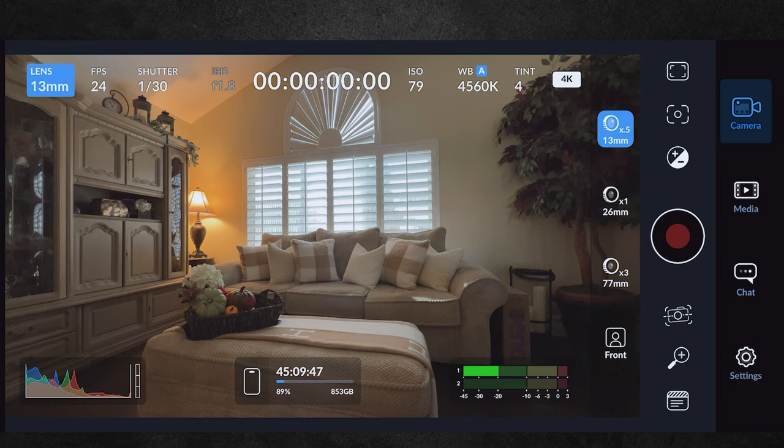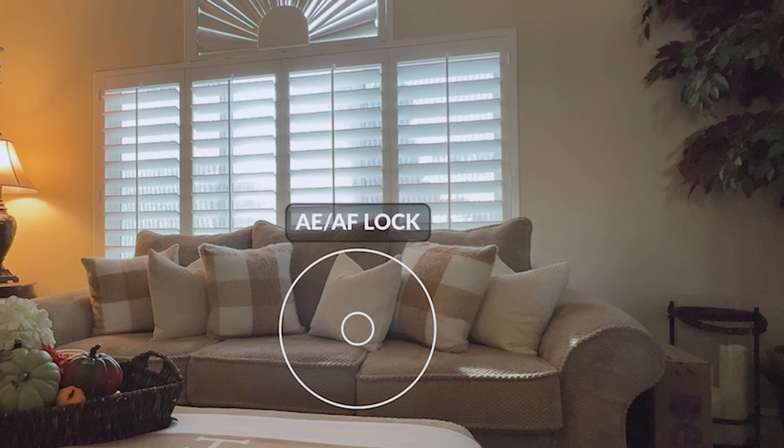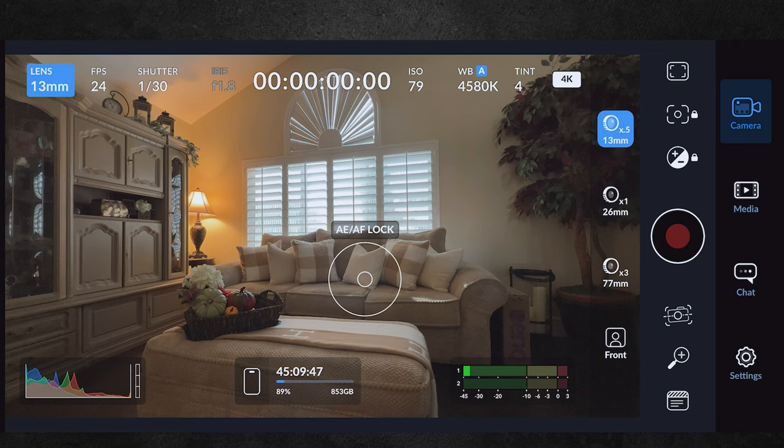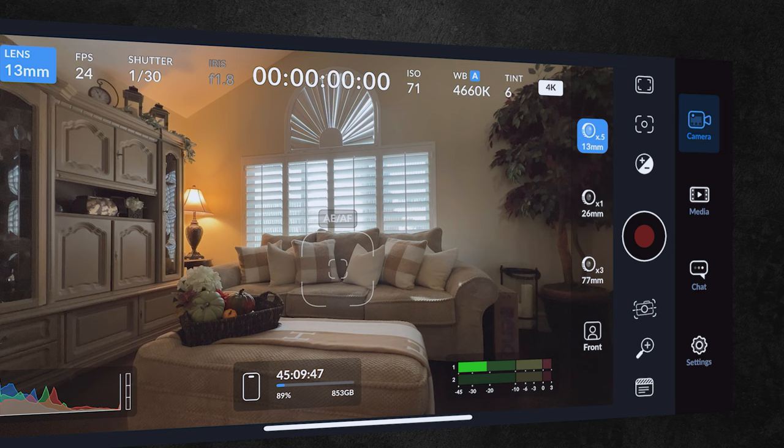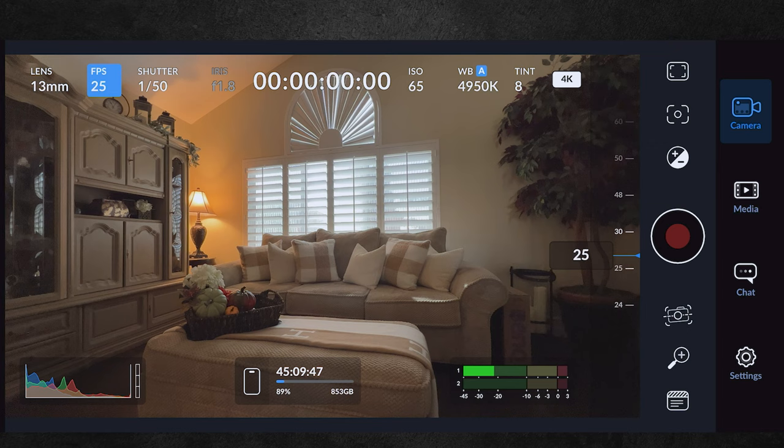If you press and hold on the screen you'll get a round reticle showing that your auto exposure and auto focus are now locked. Tap on the screen again to unlock it. Next we have frame rates — tapping here shows a slider where you can select 24 to 60 frames per second. Tapping the top left frame rate will close the slider again.